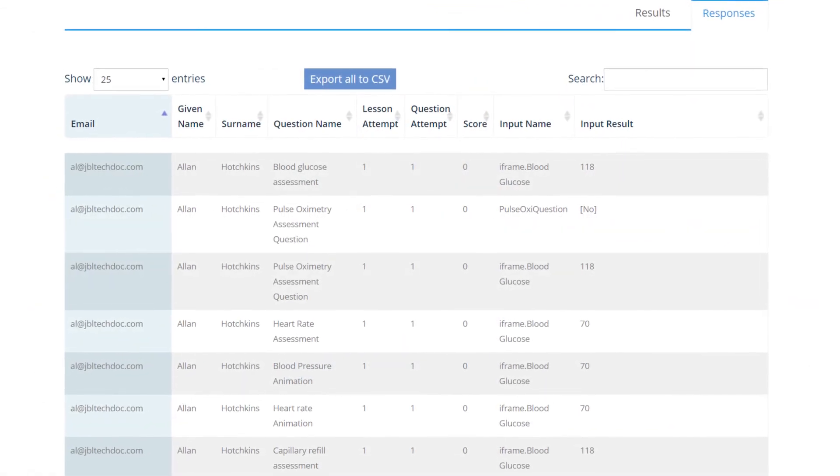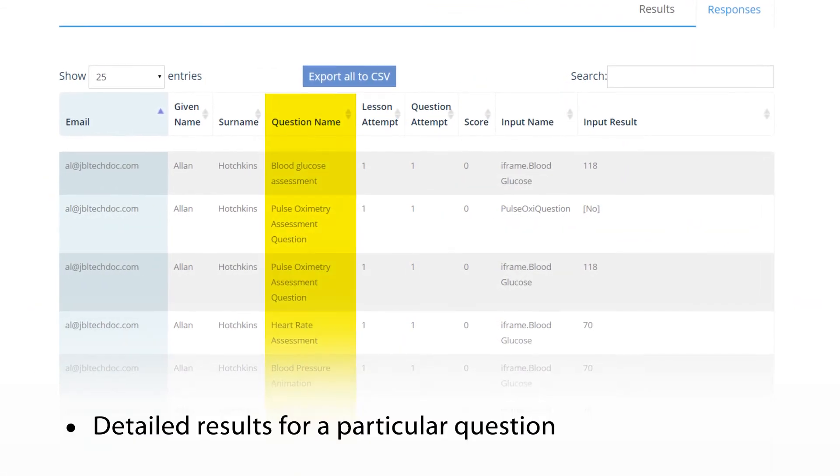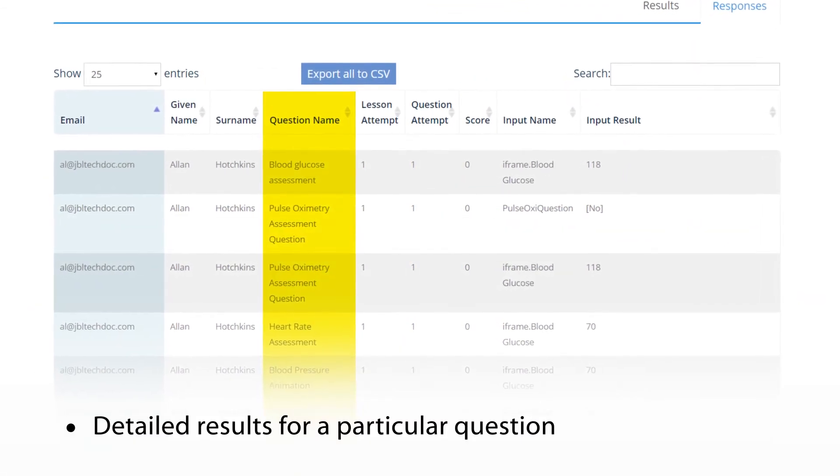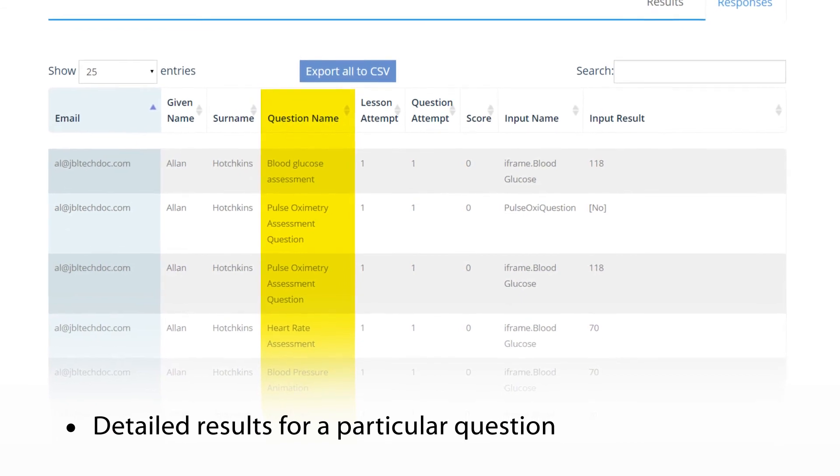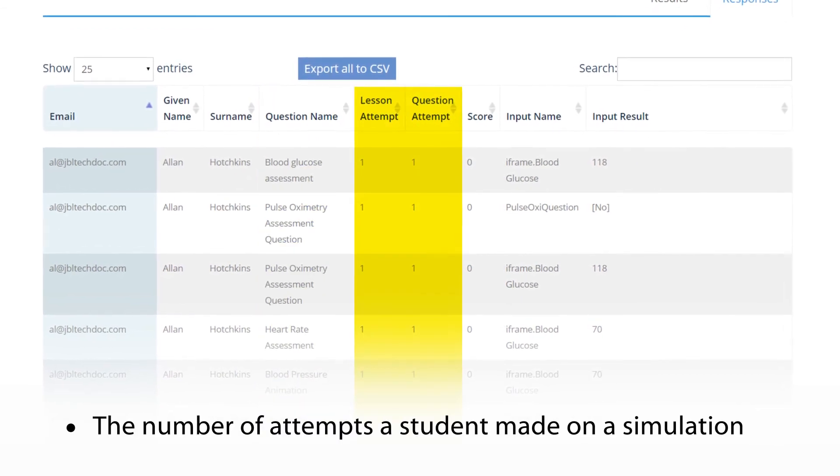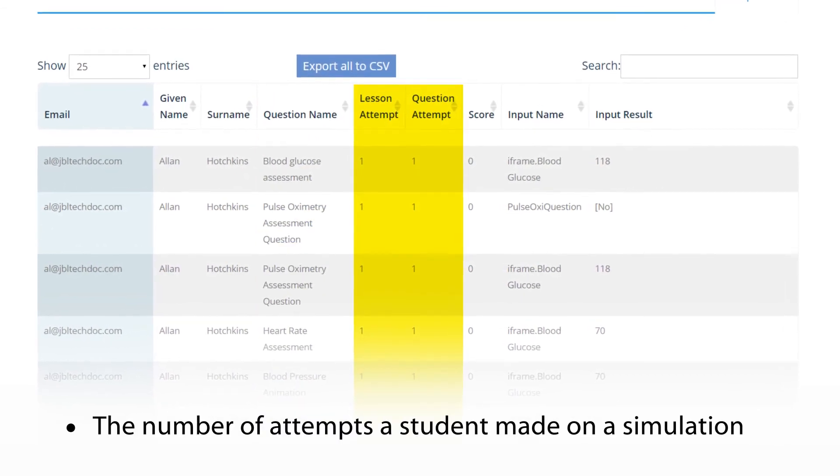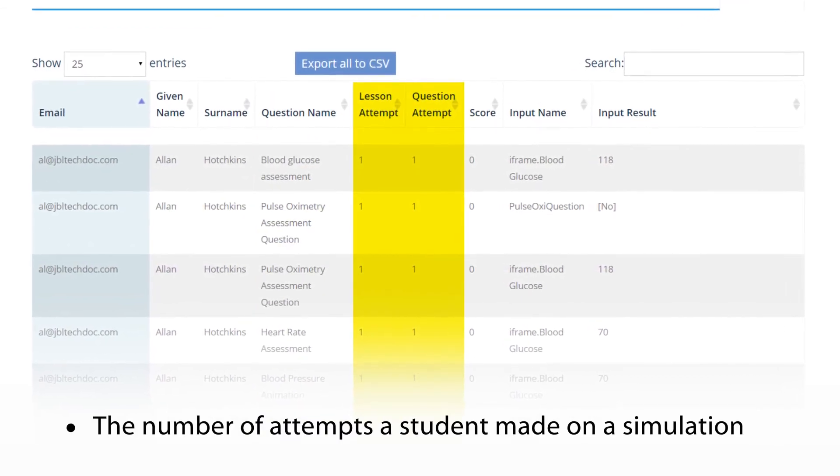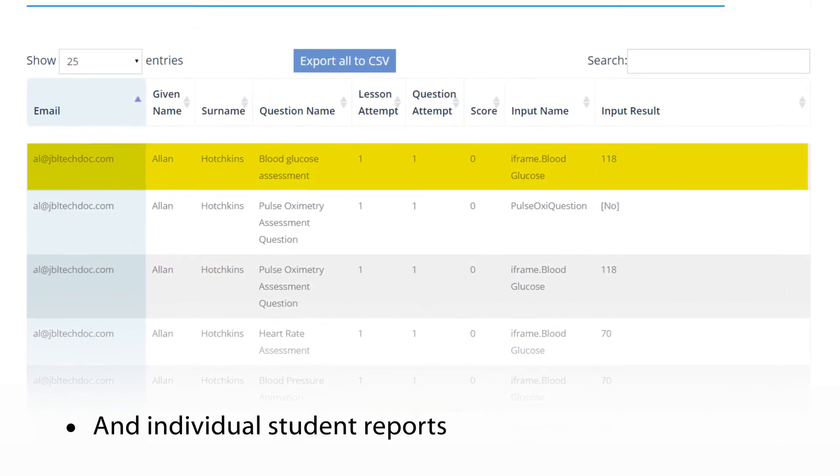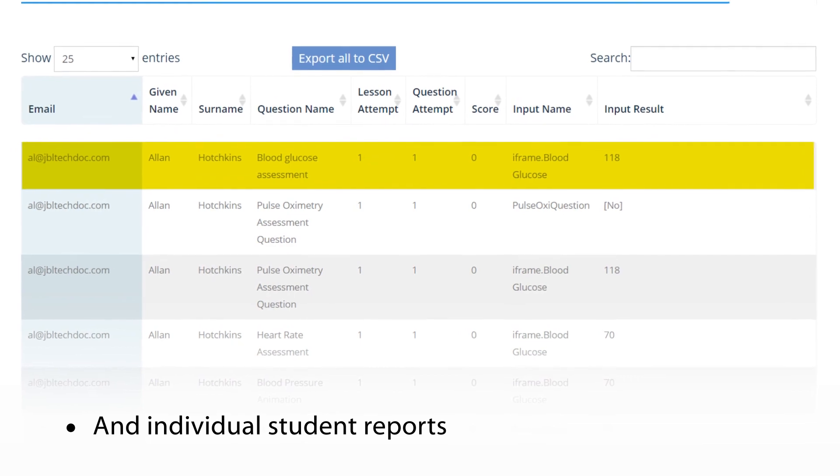Instructors can also access detailed results from a particular question, the number of attempts a student made on a simulation, and individual student reports.